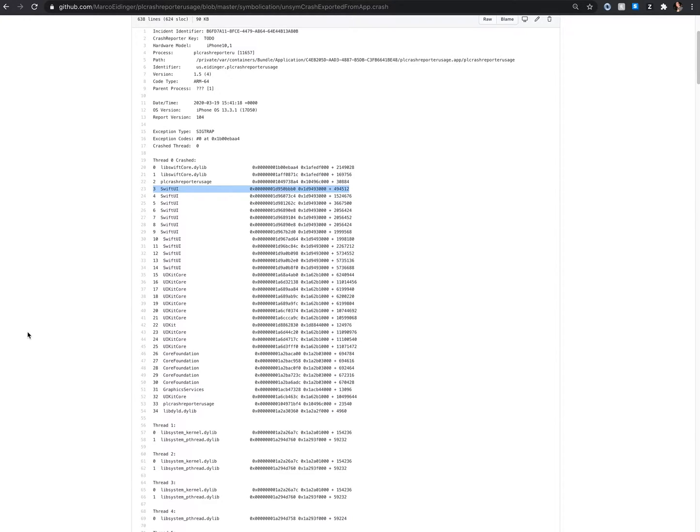And if so, have you ever struggled to symbolicate stack frames related to iOS frameworks like SwiftUI?